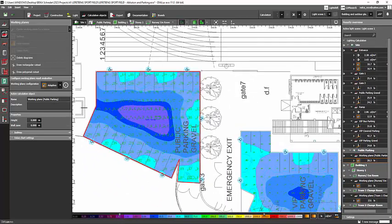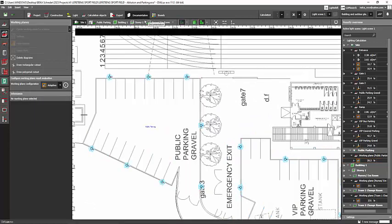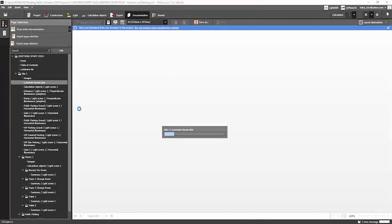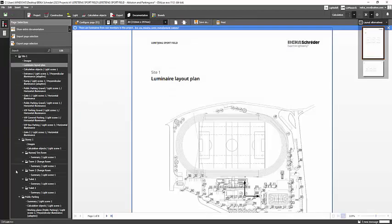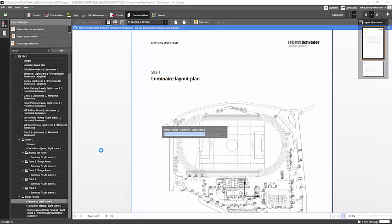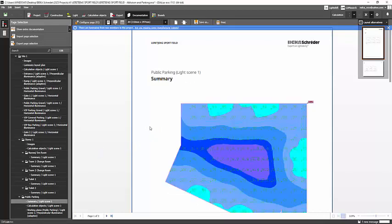And if you go to the documentation, you will see that you achieved the lux value or not. So go and select the one that you created. So I click this public parking.